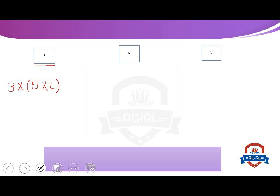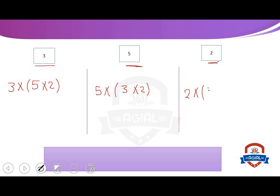We start by 3 and write 5 multiply 2 between two brackets. Here, we start by 5: multiply, open two brackets, and write 3 multiply 2. Here, we start by 2: write 2 first, multiply, open two brackets, and write 3 multiply 5.